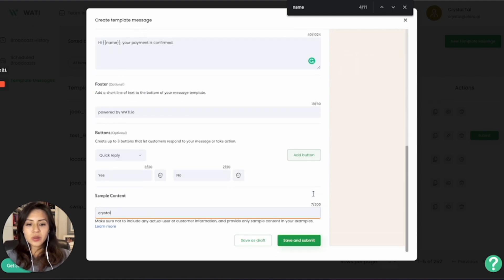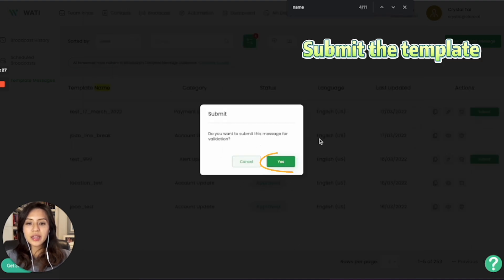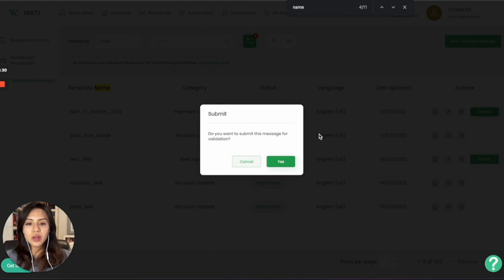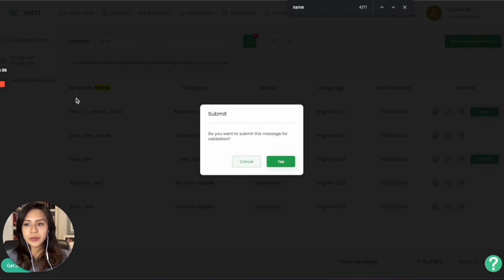So you're all set and good to go. You can just simply save and submit the message for WhatsApp approval. And this will take around 30 minutes up to 48 hours, which is the service level on WhatsApp for approval of the messages. Thank you.